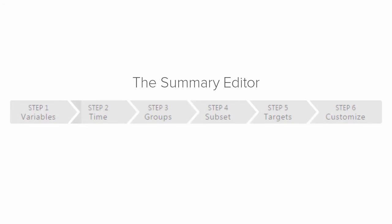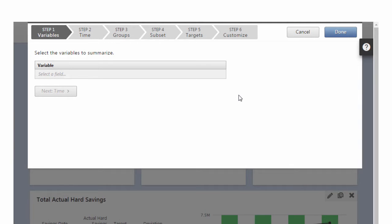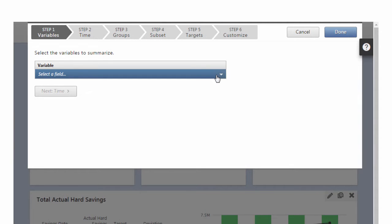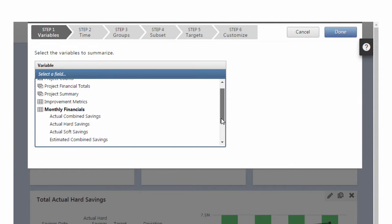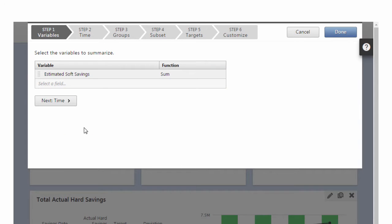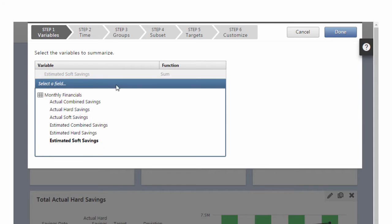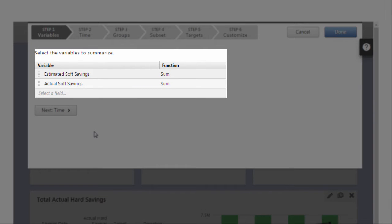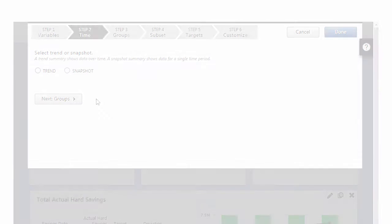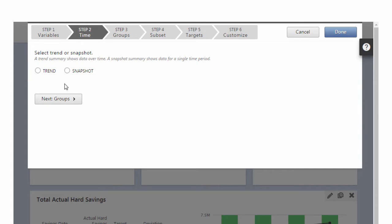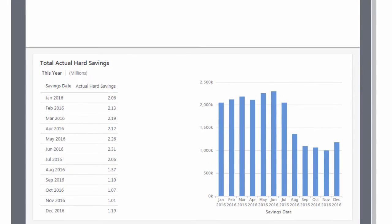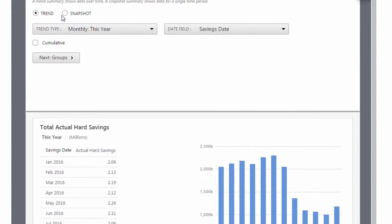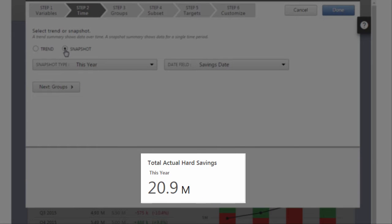The summary editor contains six tabs that help you create the summary. In Step 1, you can choose one variable or multiple variables you want to summarize. Step 2 provides two options to view the time component of your variables, Trend and Snapshot. Choose Trend to see how your variables change over time, or Snapshot to see data for a single time period.